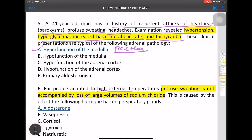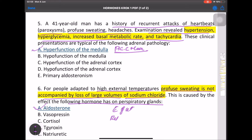MCQ: For people adapted to high ambient temperature, profuse sweating is not accompanied by large loss of sodium chloride. This is caused by the effect of aldosterone on the sweat/respiration glands — aldosterone causes excretion of K+, retention of Na+, and retention of H2O.